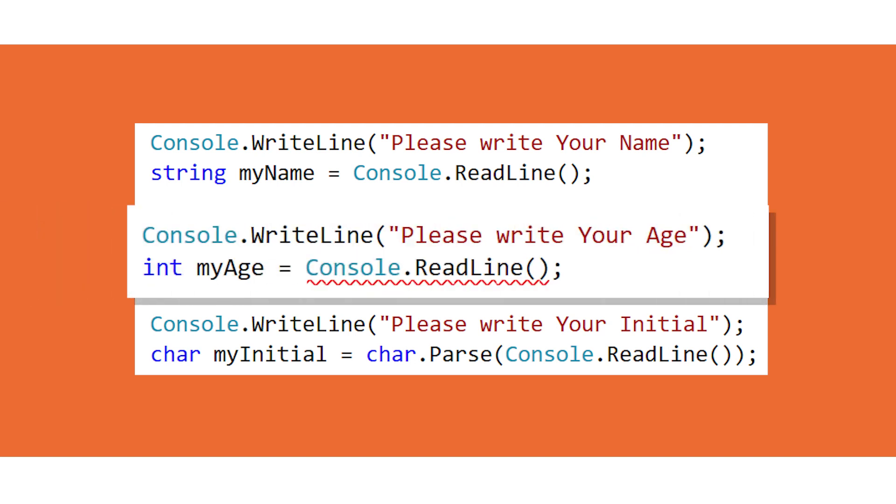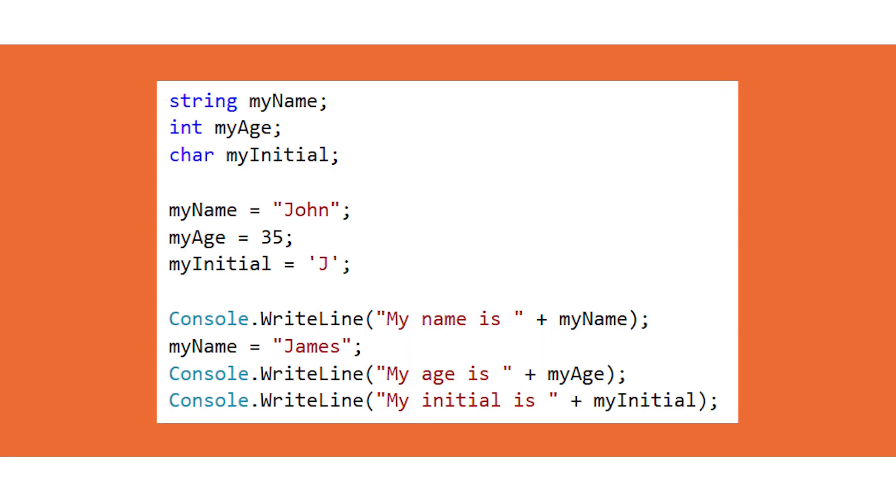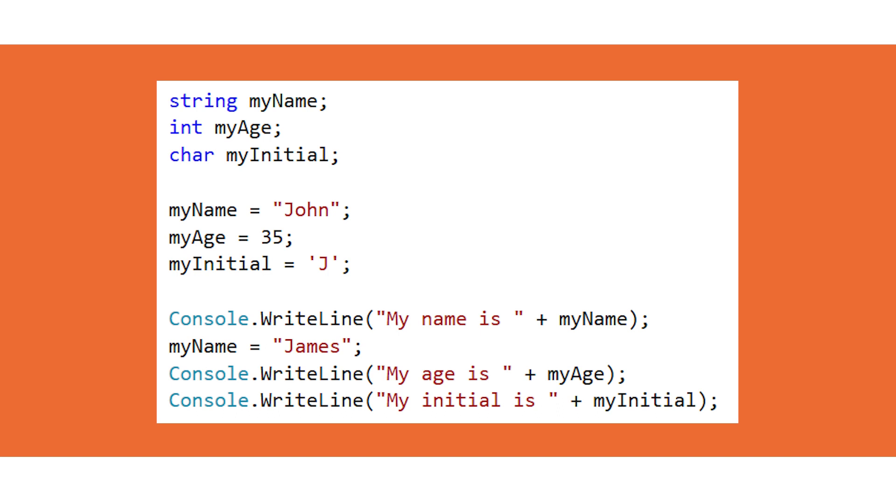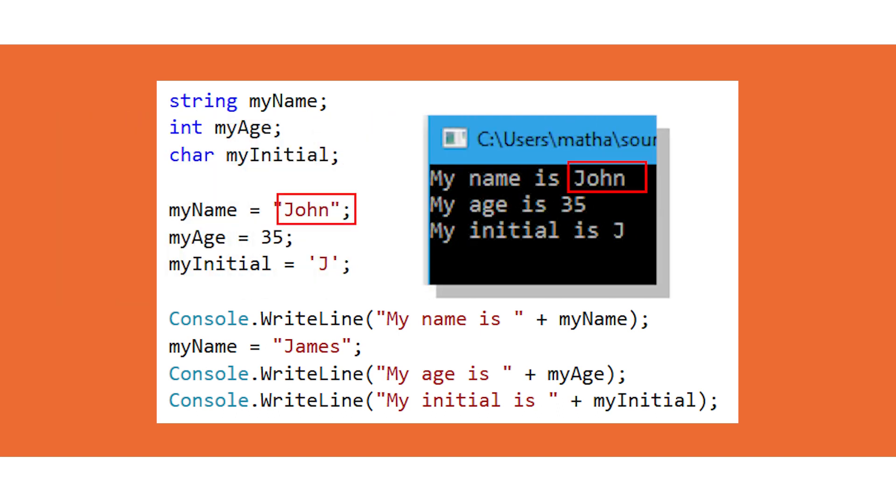One final thing before we go is the idea of sequencing. In a sequential programming language like C sharp, one line is processed at a time, from top to bottom. If an output happens before this assignment change for example, it will output the original value, not the updated value.